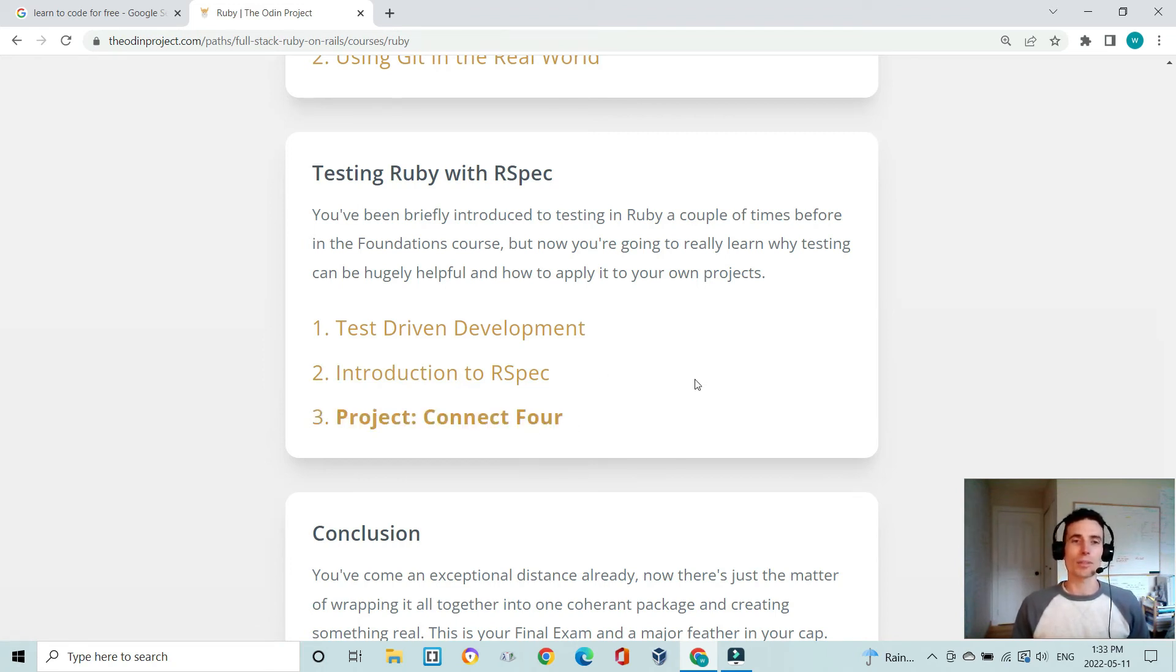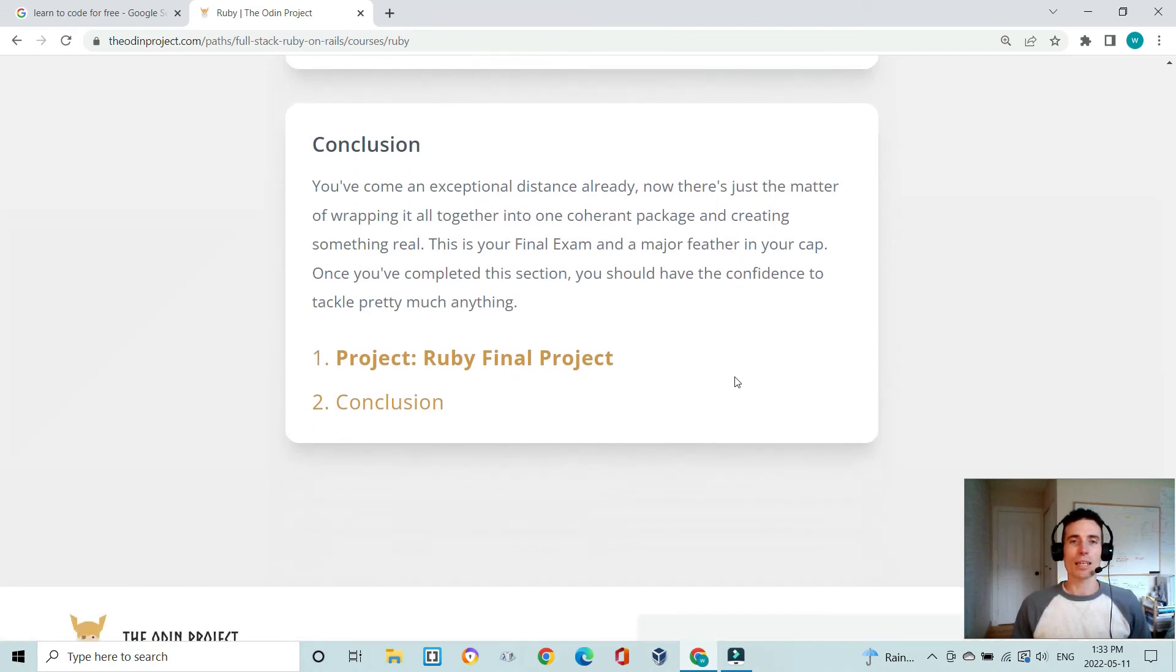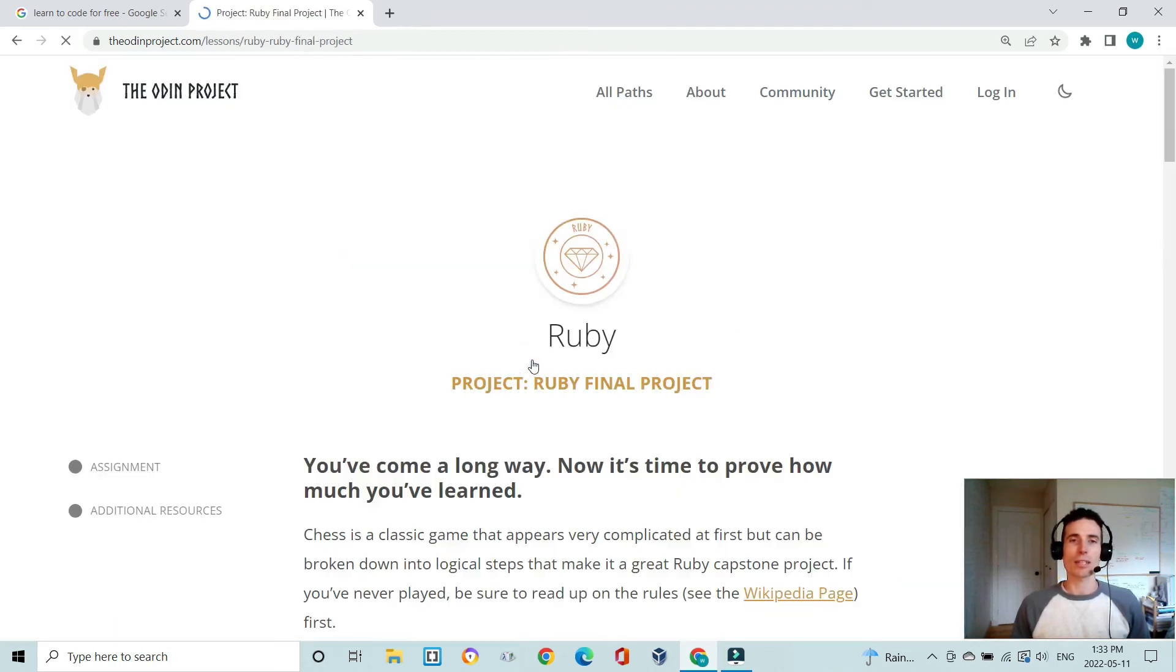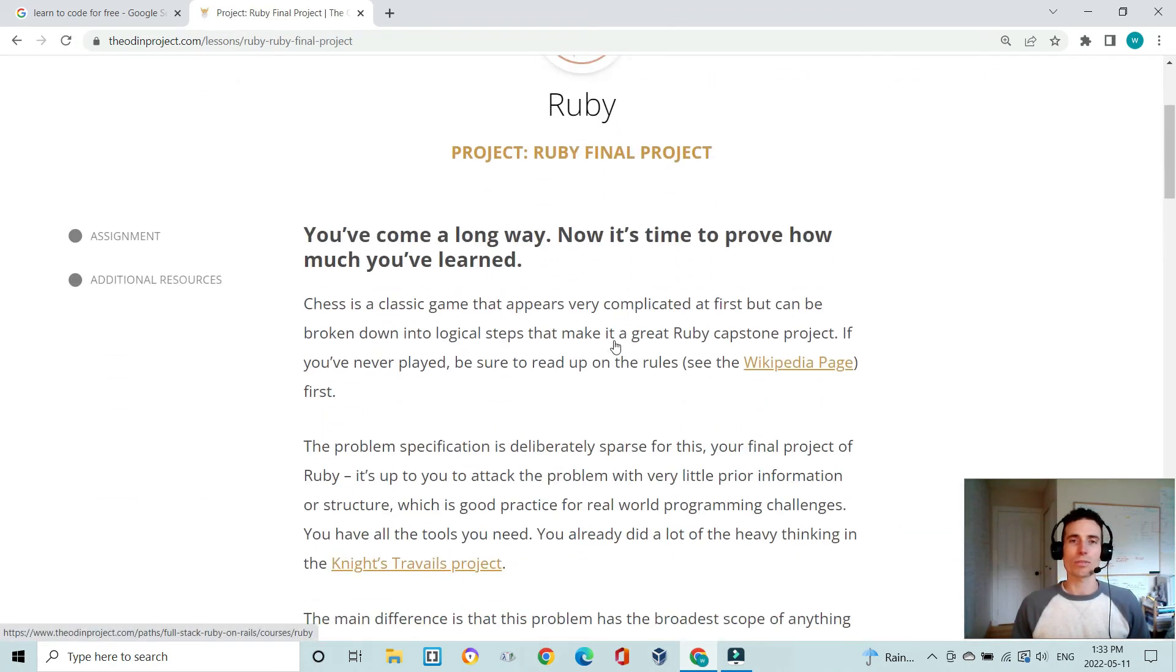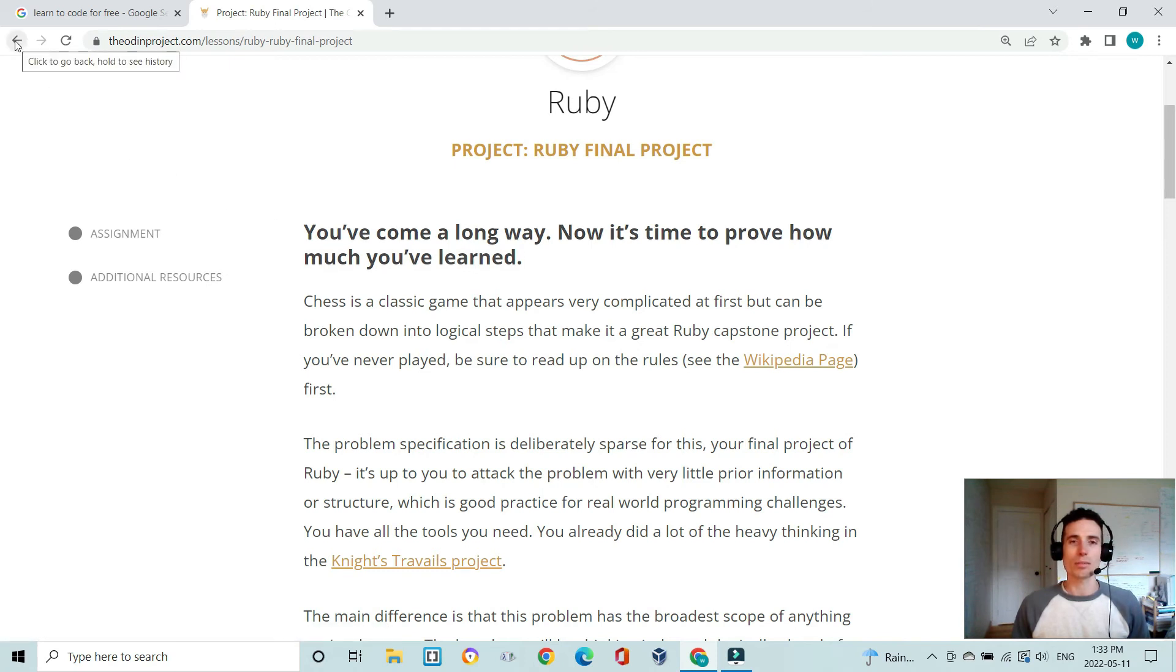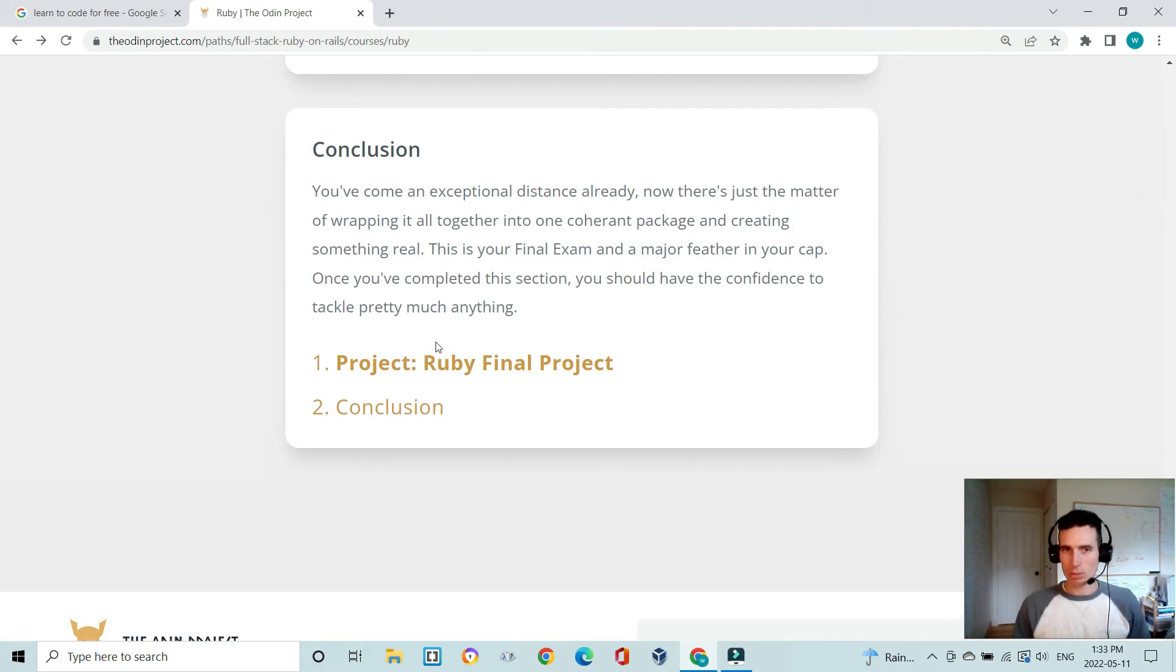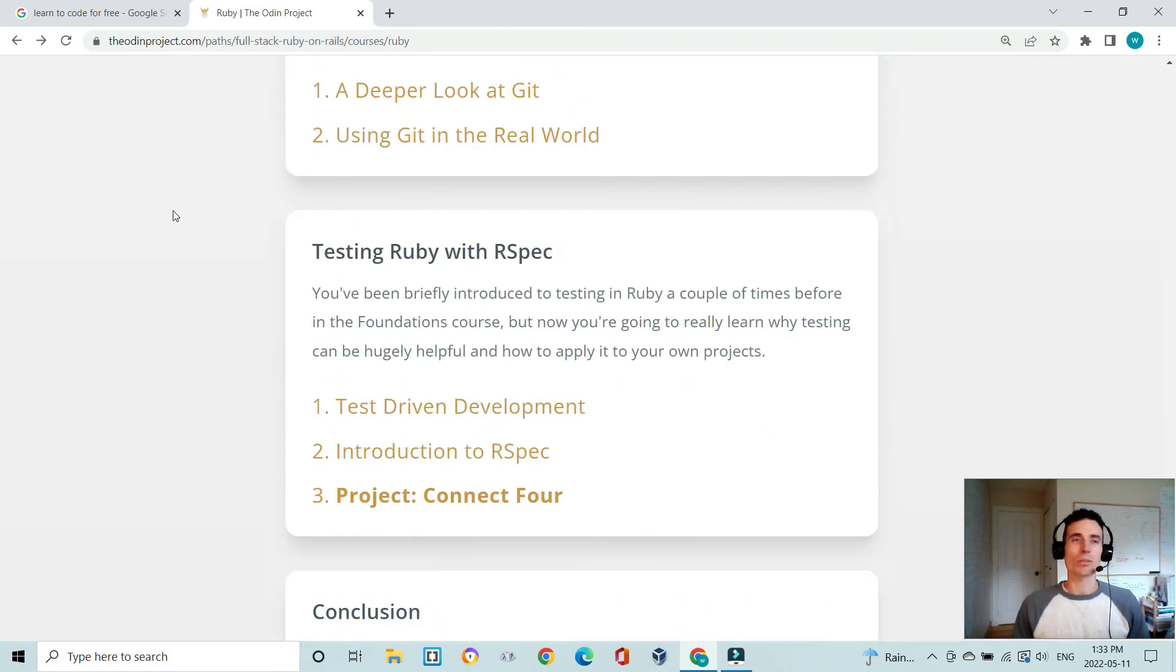You finally end on a chess game which is the final Ruby project. It's a command line game played in the terminal and this is a very challenging project. Once you've gotten all of this down you're in a really good position as a programmer. You have a very strong foundation.